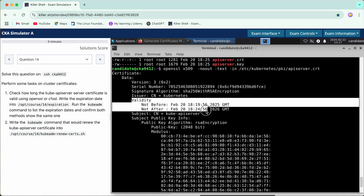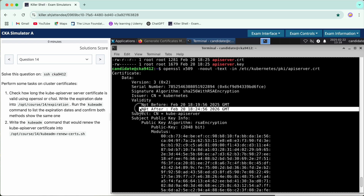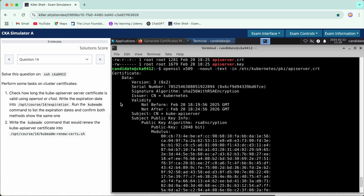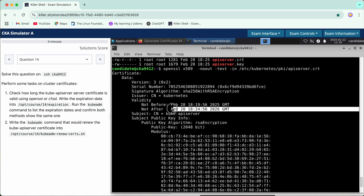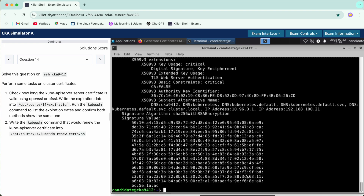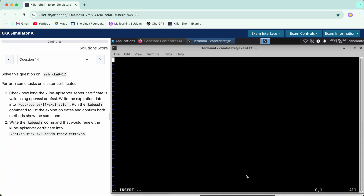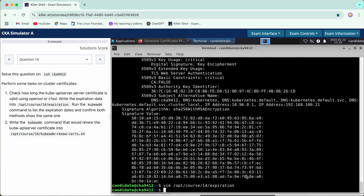We will do a quick copy of the expiry date result and paste it into the answer file. The expiry date is February 20th, so we paste that into the file.